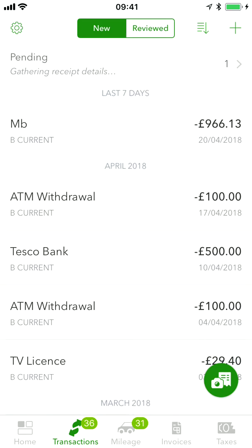The best thing is my accountant can remotely access all of this information at any time, so I don't need to keep hold of this receipt anymore — I can simply get rid of it.